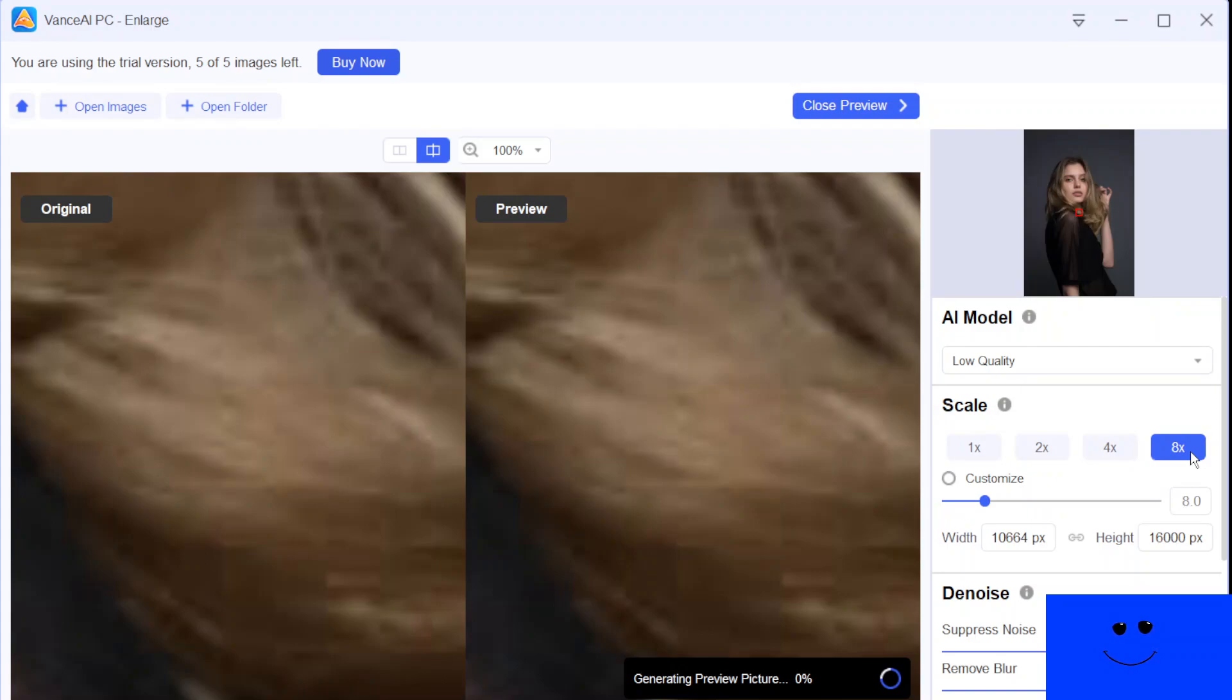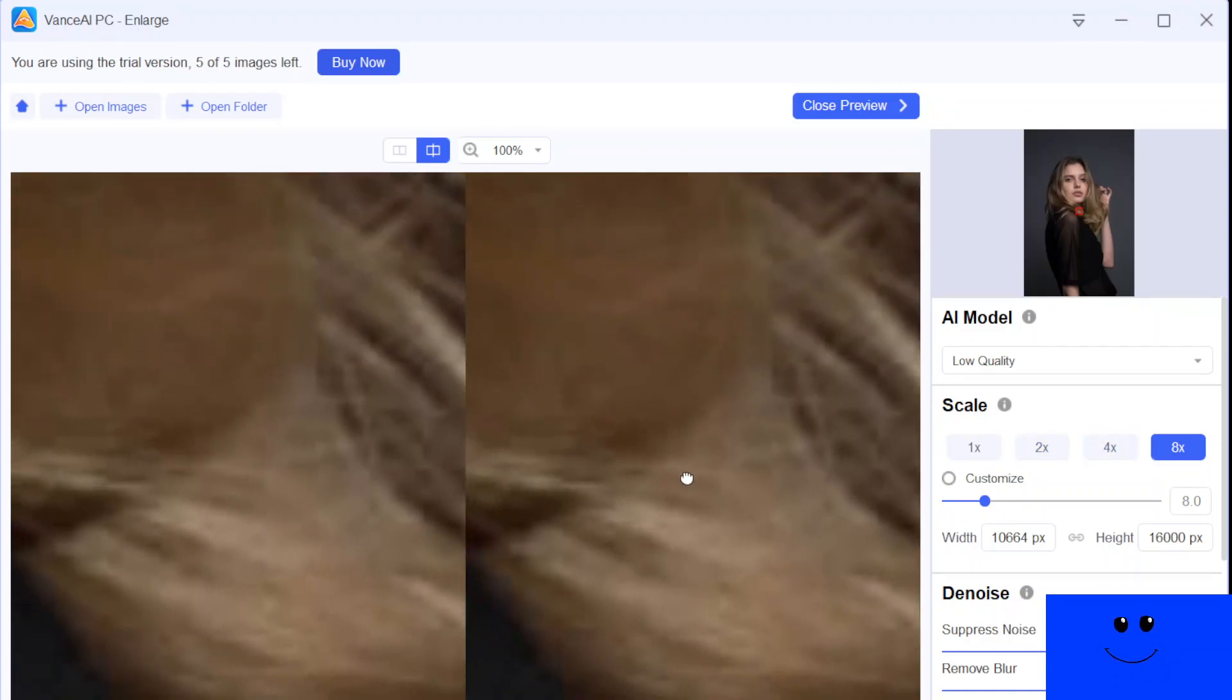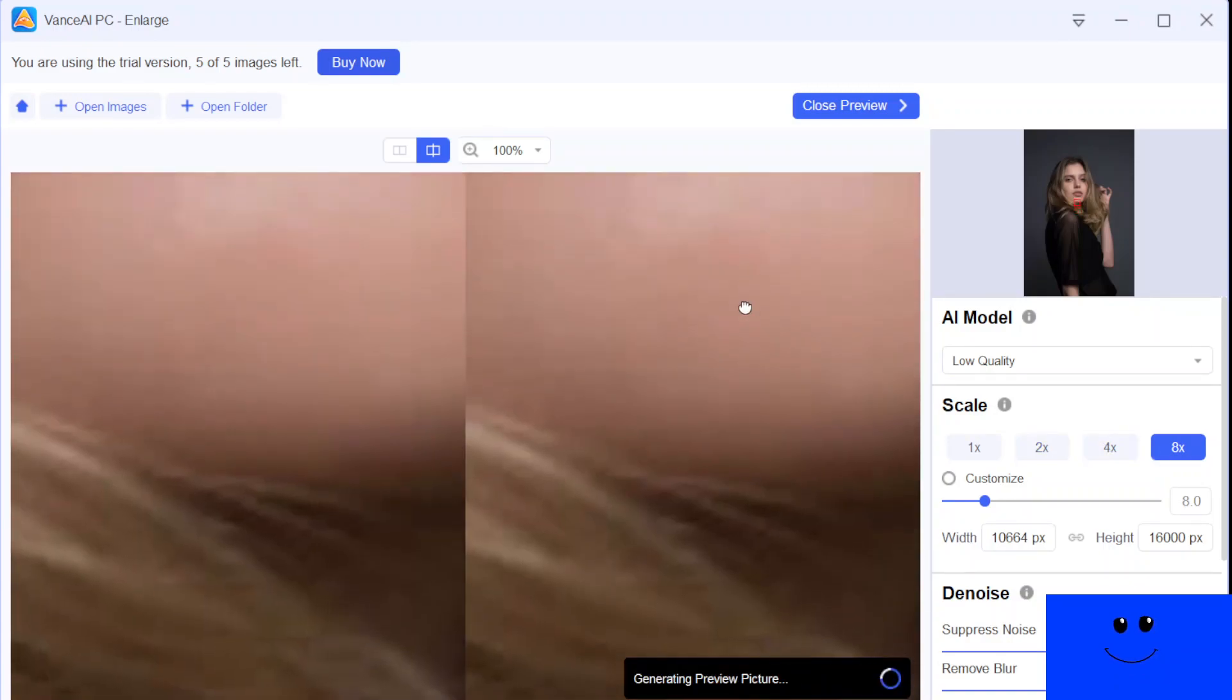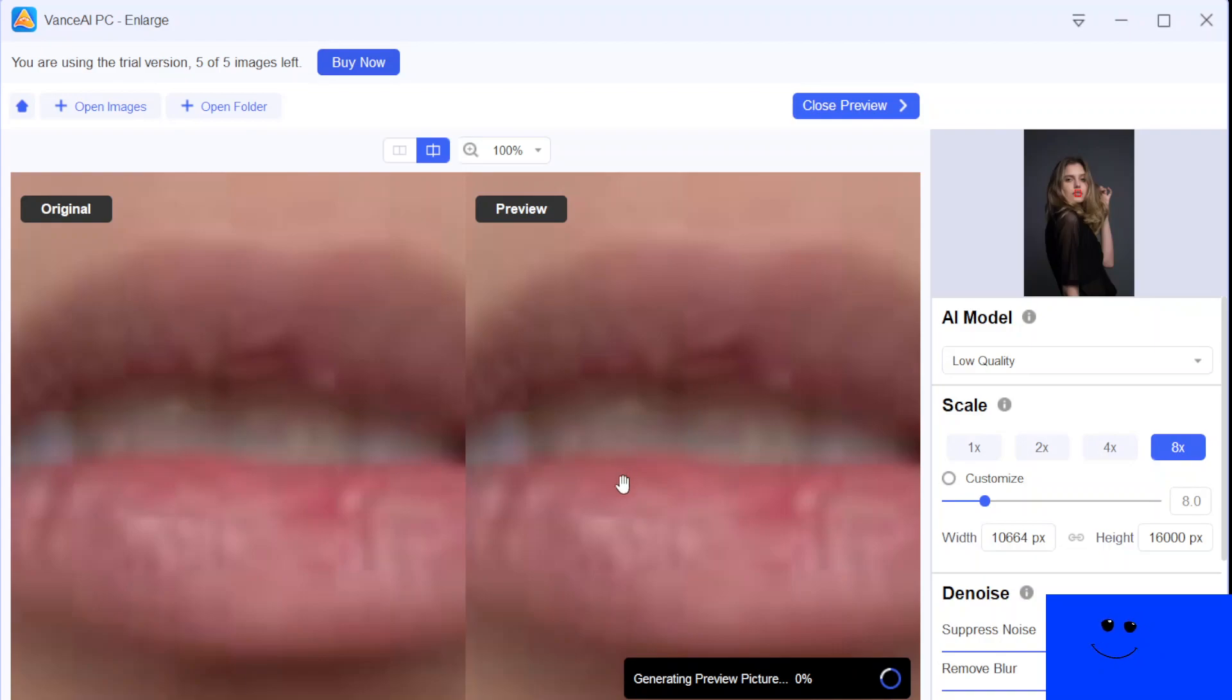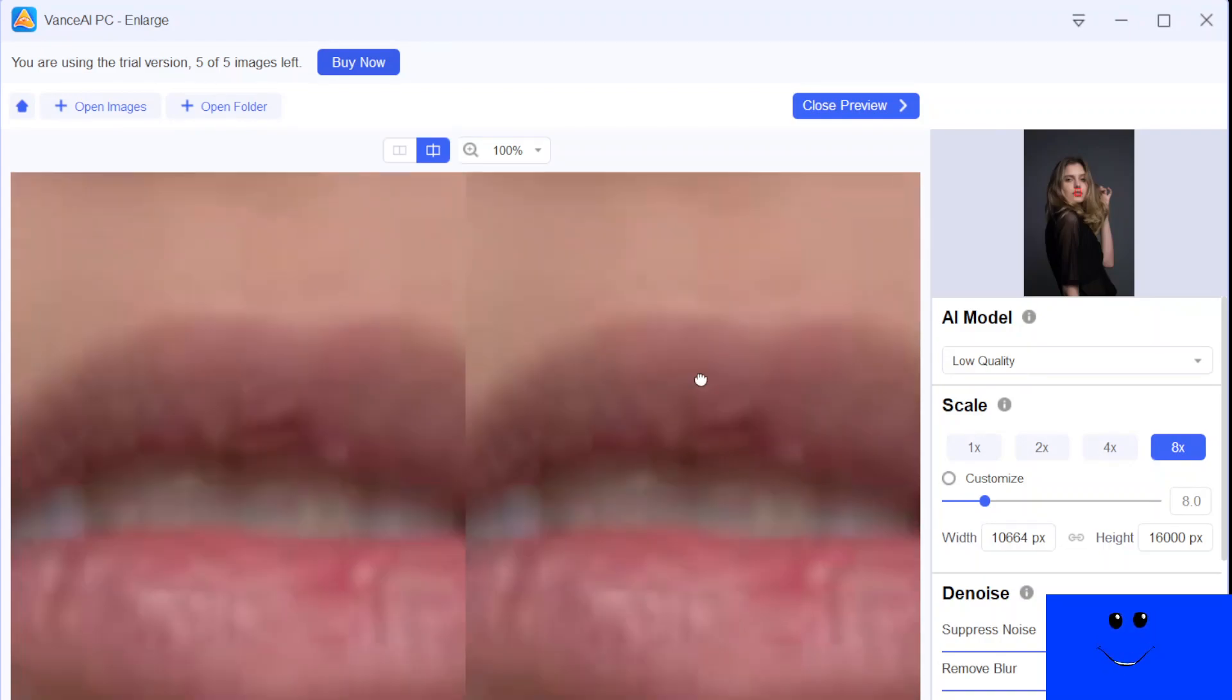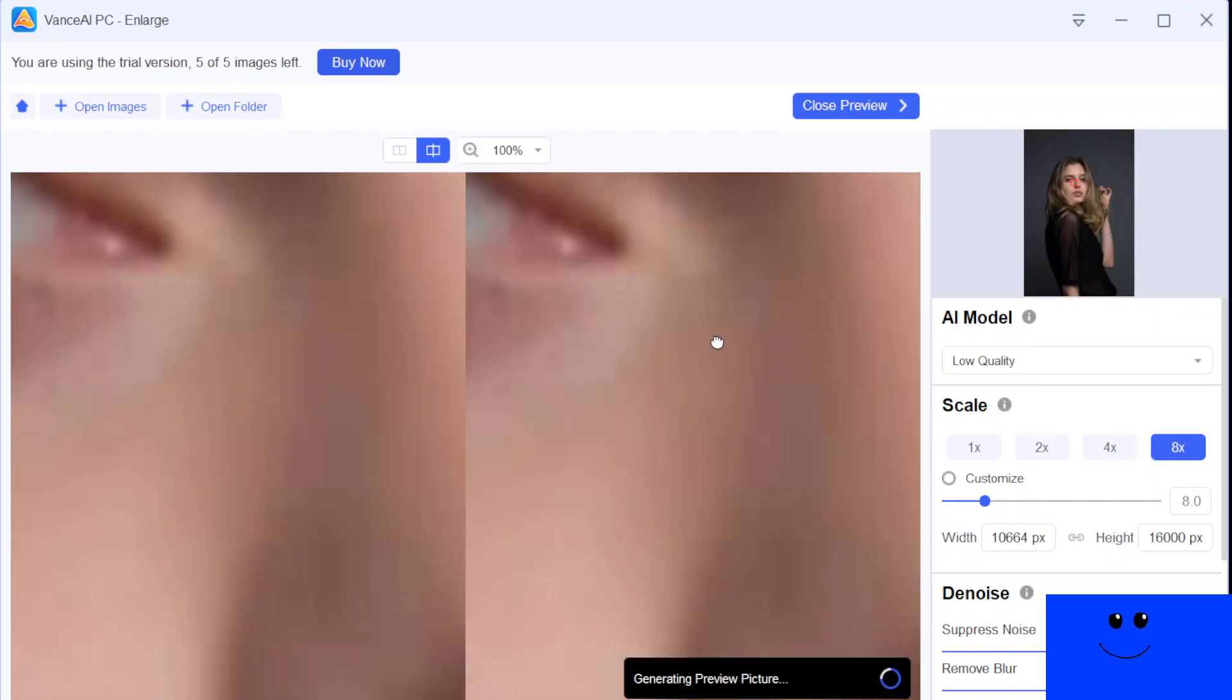And now at eight times enhancing, upscaling the hair areas. We're going to take a look at this side first. Look at that. It's amazing. Wow. It's processing to preview. So look at that. It's really, really clear.